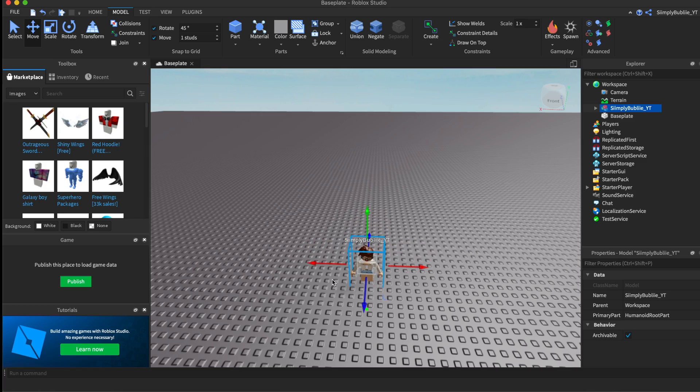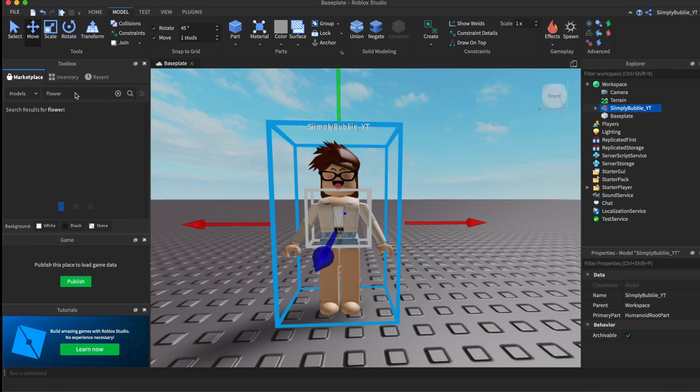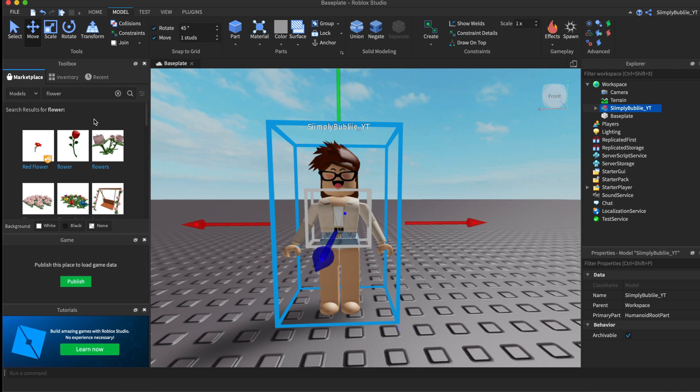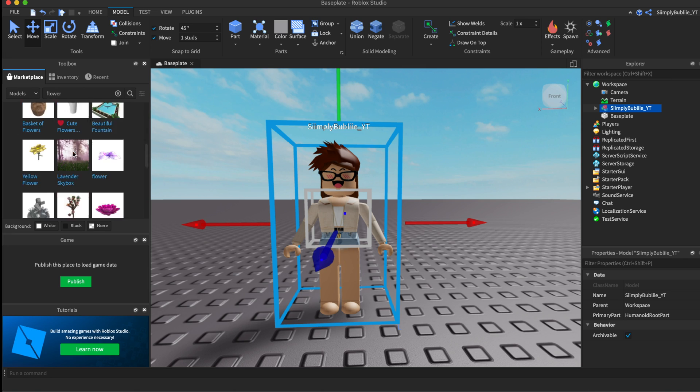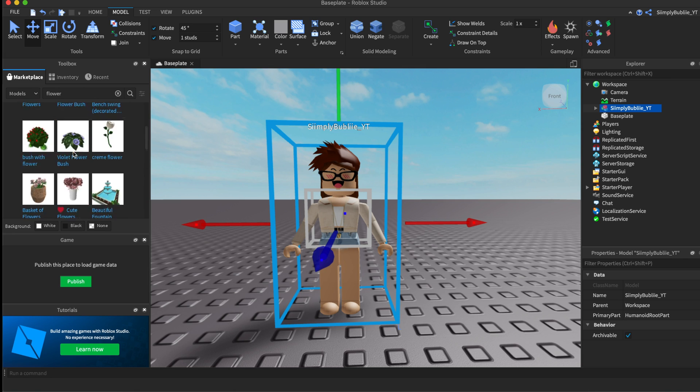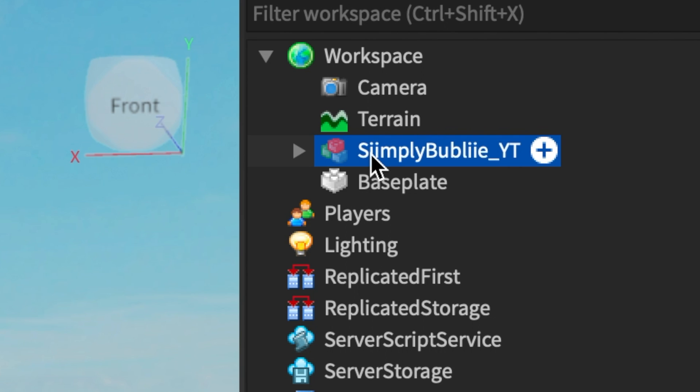If you want to add anything to your GFX, you can just go over here to Toolbox and search up what you want to add. I'm just going to look up flower, and here are a whole bunch of flowers. I'm not going to add anything, but this is just to educate you guys because a lot of people were wondering how to add items to it.